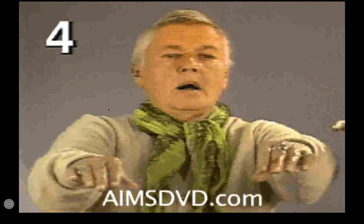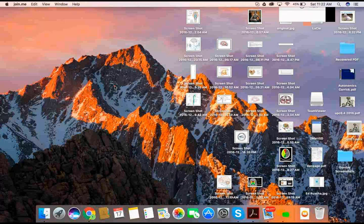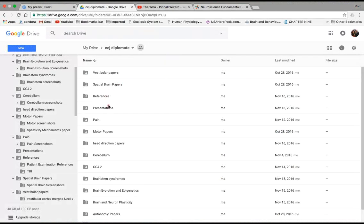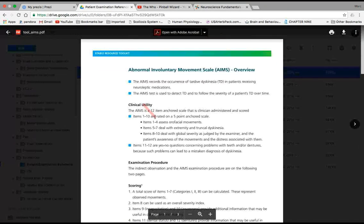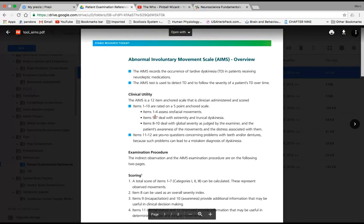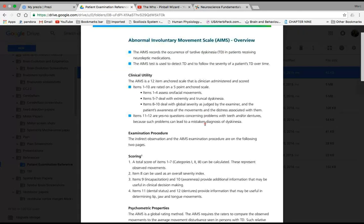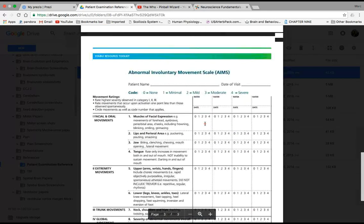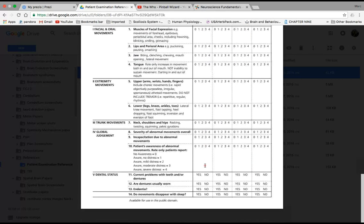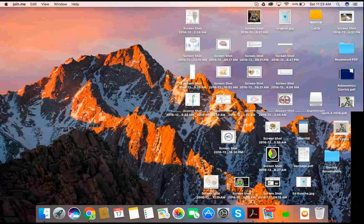The AIMS — Abnormal Involuntary Movement Scale — is available in your Google Drive under References > Patient Exams > Tools. It allows you to score patients' overactive systems, perform pre- and post-assessments, and track facial, extremity, and trunk movements. This is a useful tool for patients with overactivity of involuntary movement.